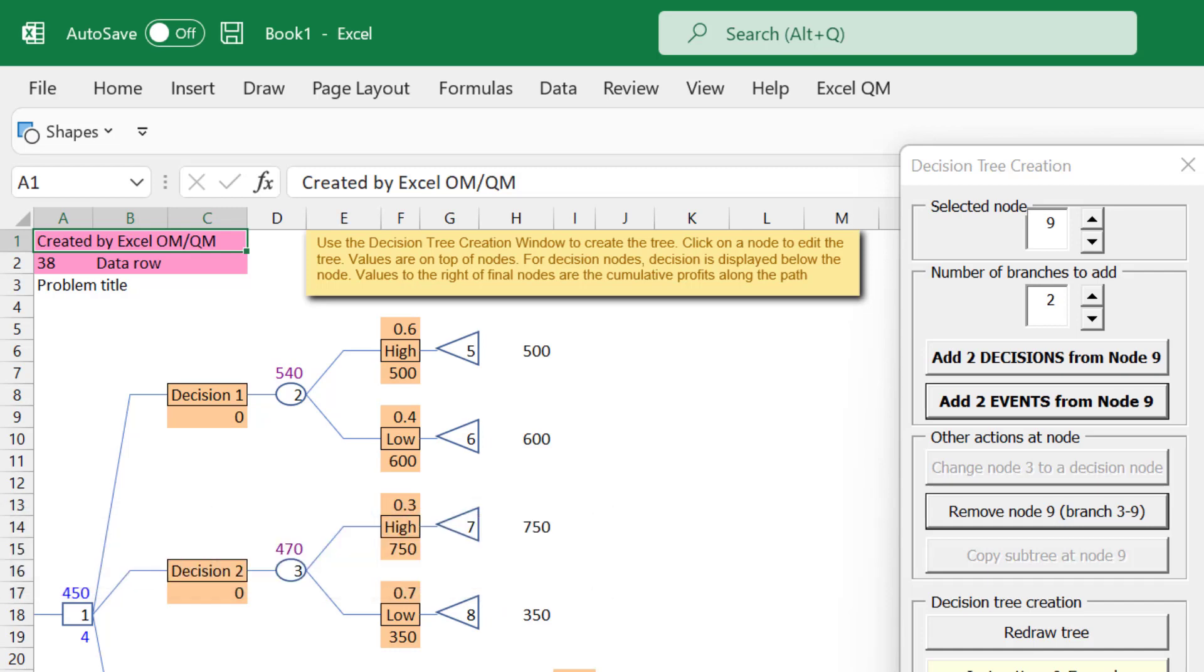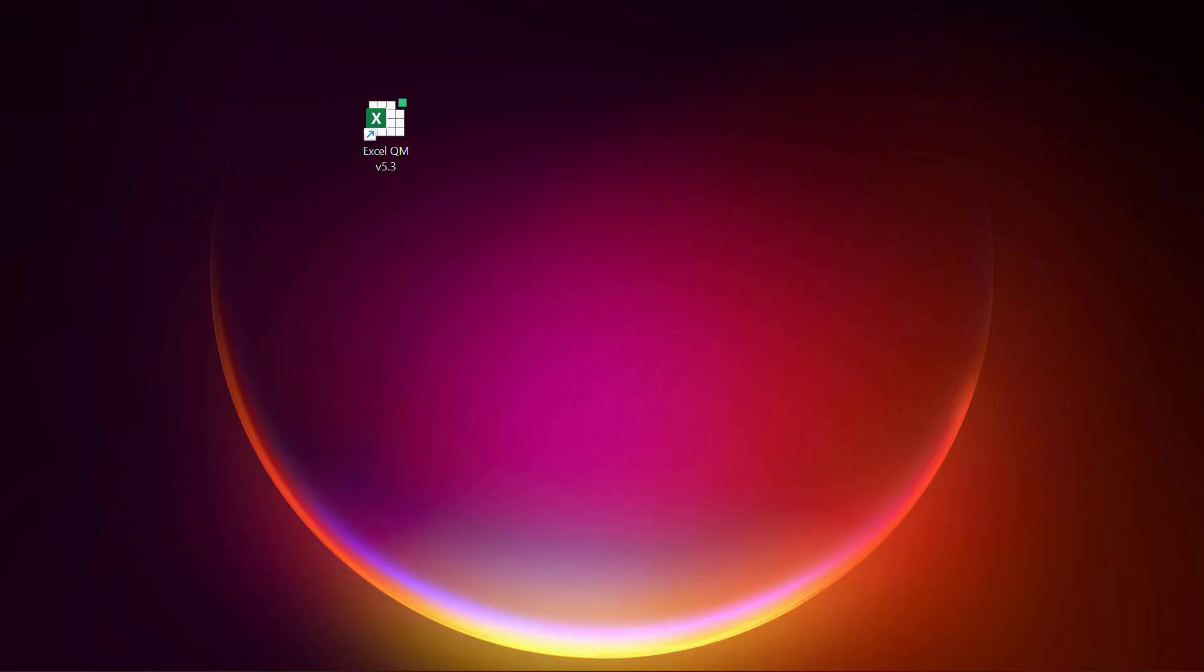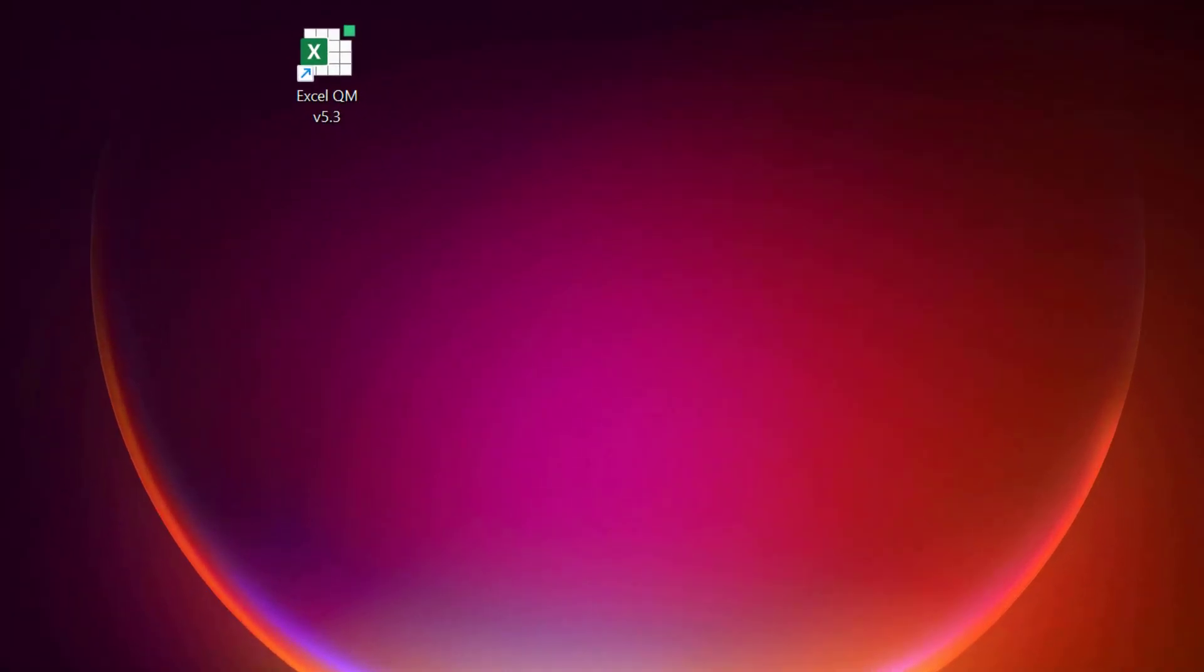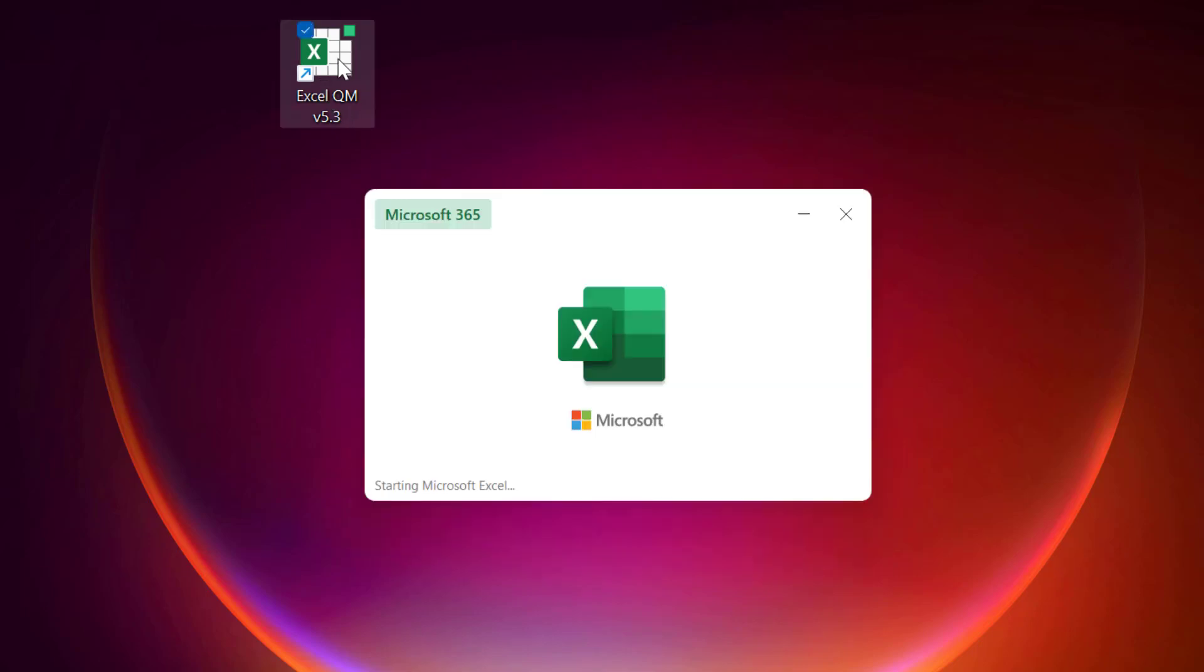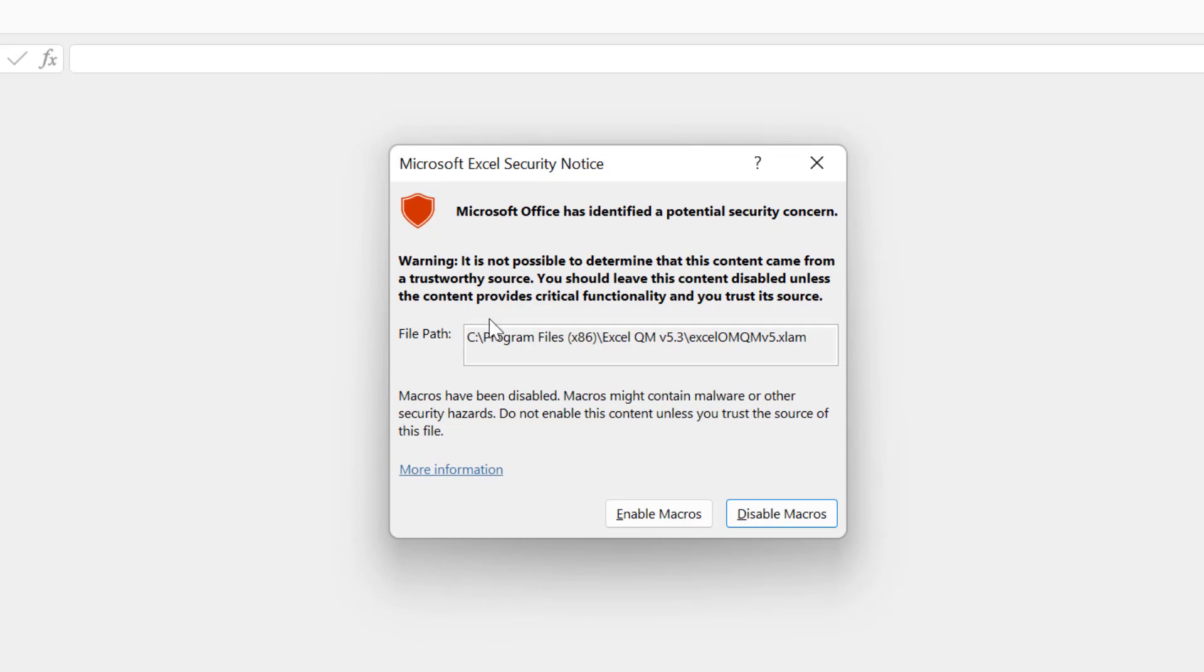After installing the software, you should find an Excel QM shortcut on the desktop. Double-click on the Excel QM shortcut to open it. It will launch Excel and ask if you want to enable macros. Click Enable Macros.